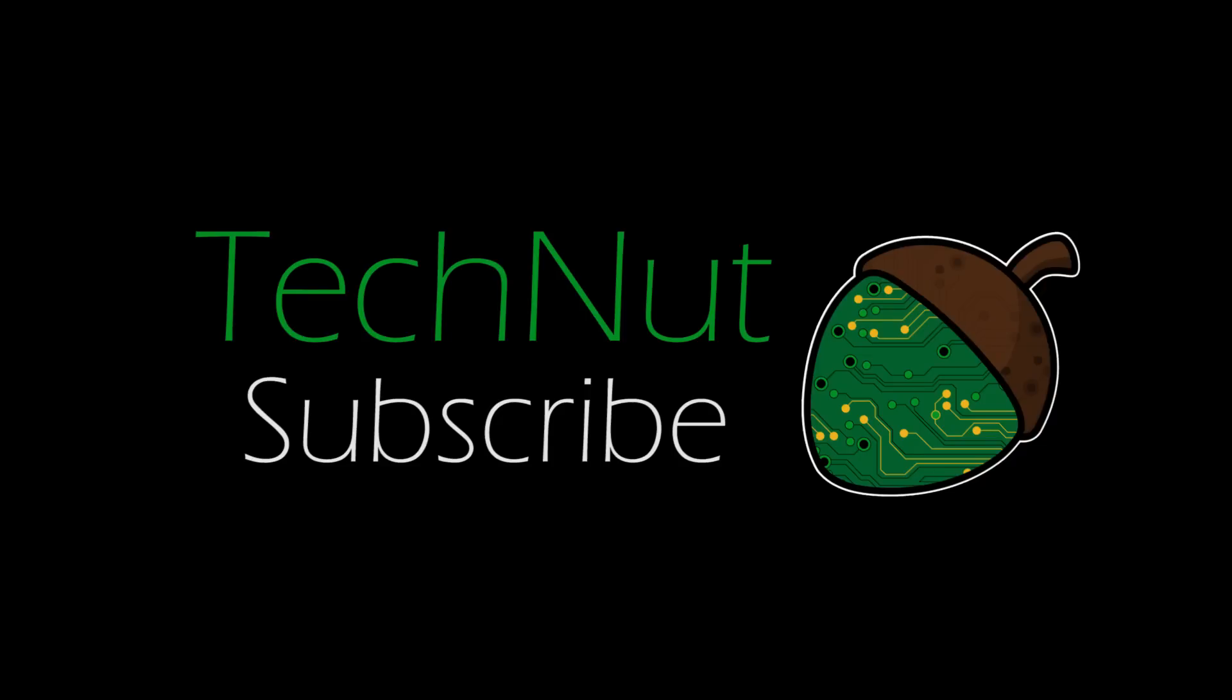And there you go. If you follow this guide you should now have the opportunity to run your Arc server using mods or a custom map. If you like this video please give it a thumbs up. If you have any questions or comments leave them below. And as always don't forget to subscribe.